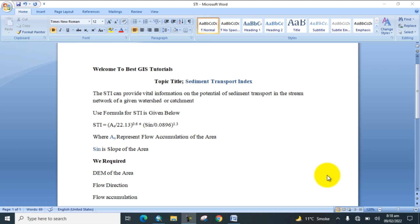We use the following formula for Sediment Transport Index, which is equal to: (As / 22.13)^0.6 multiplied by (sine / 0.0896)^1.3, where As represents flow accumulation of the area and sine is the slope of that area.